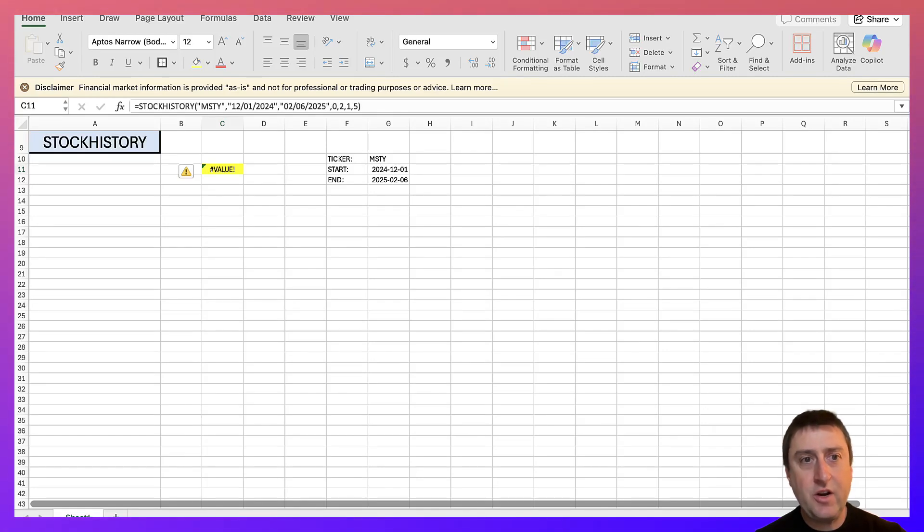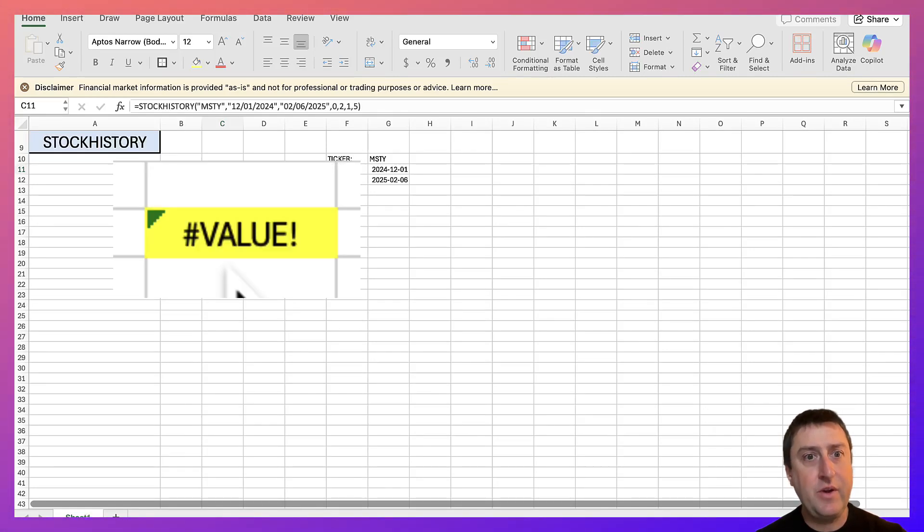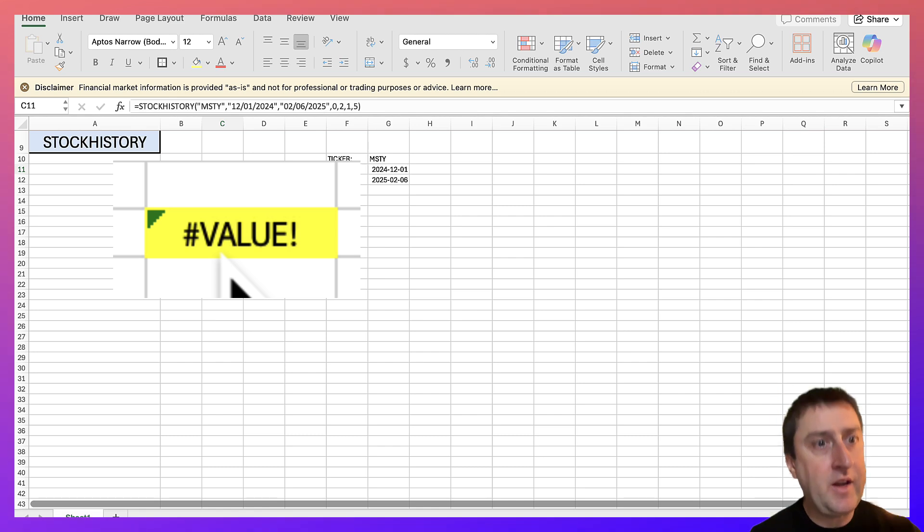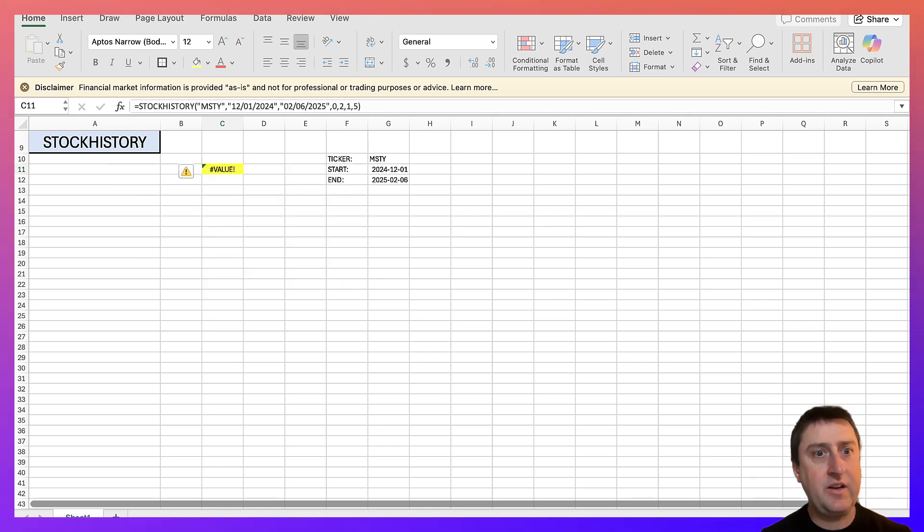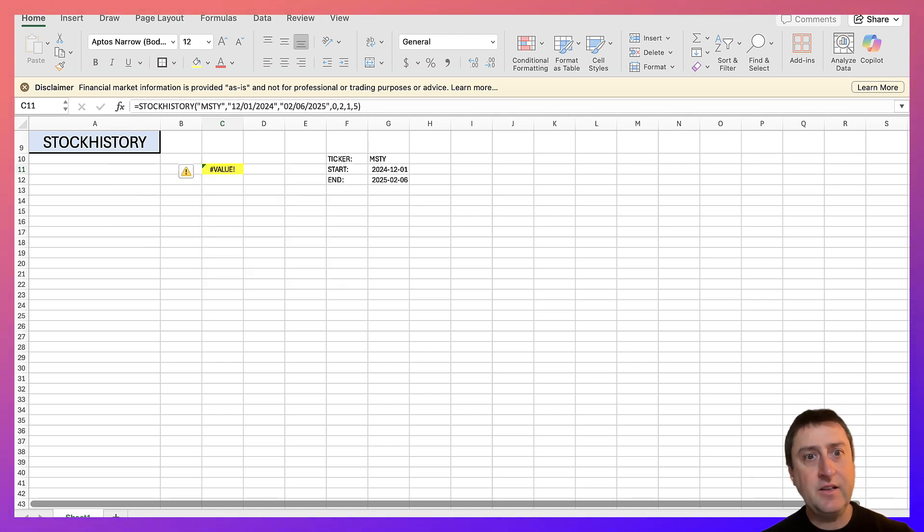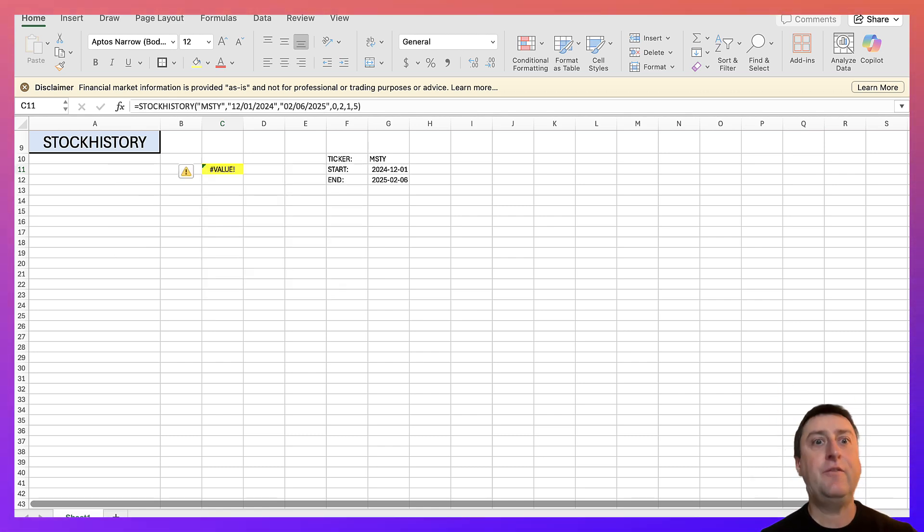I wanted to share how I fixed the value error I've been receiving when I used the stock history function. It all came down to the date format I was using.